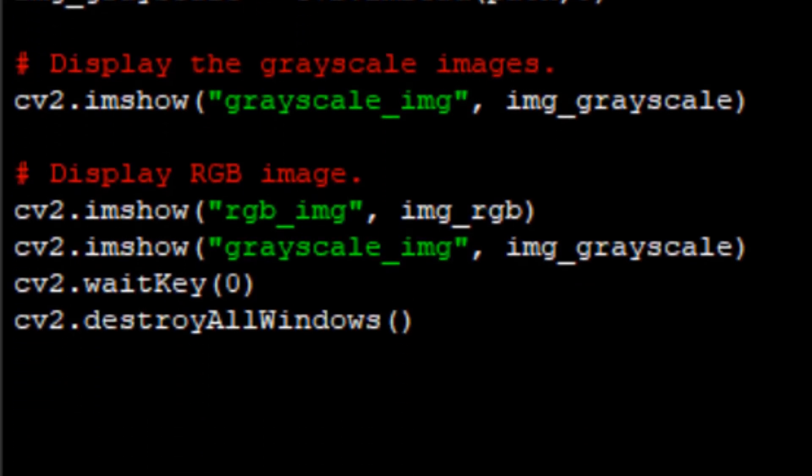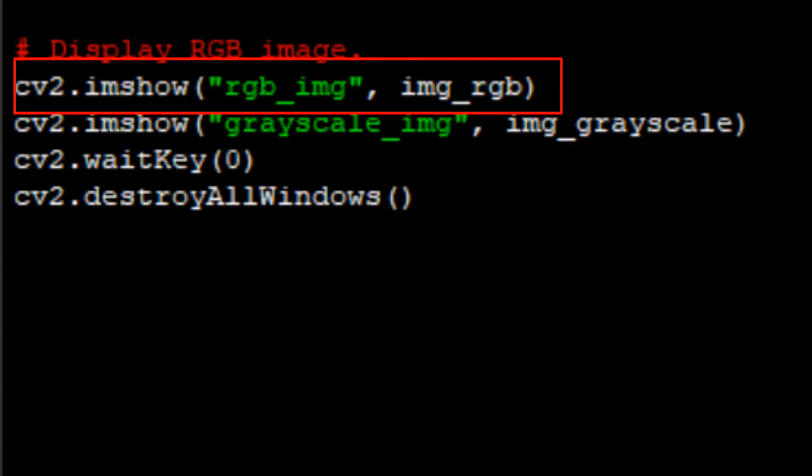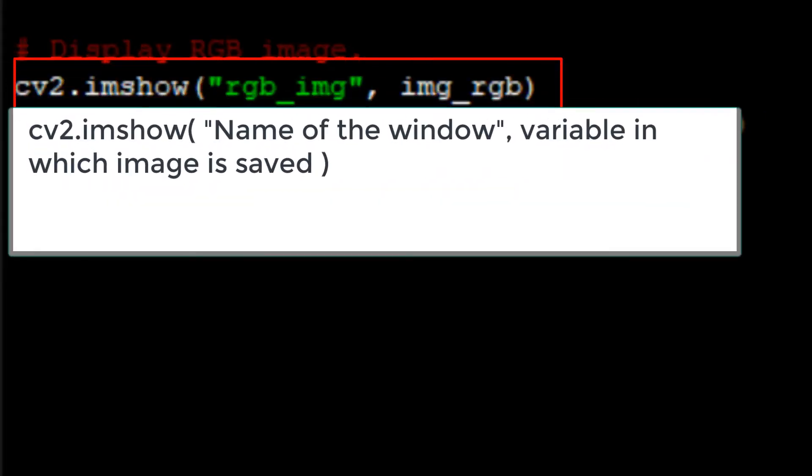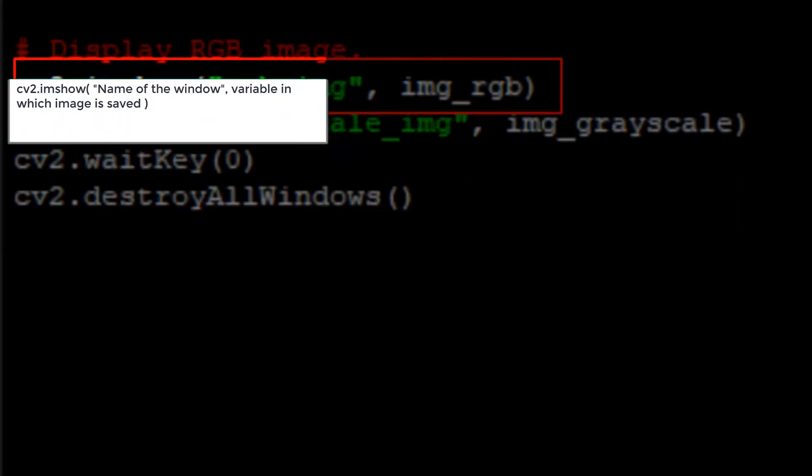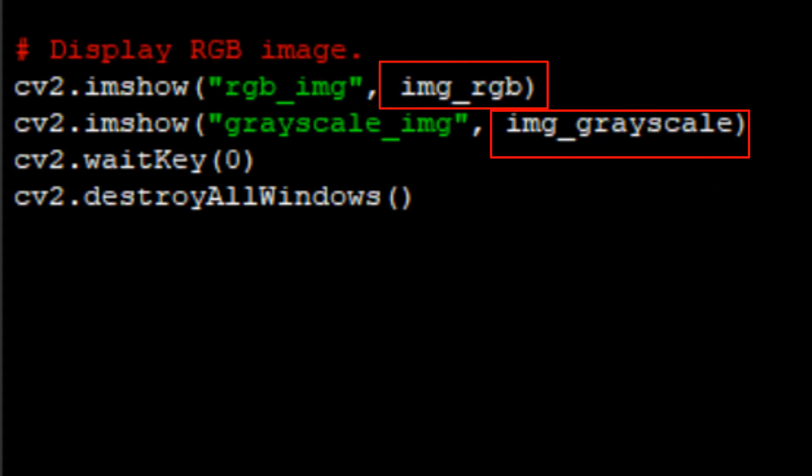After reading the image, it's time to display and visualize the read image. For that we are using imshow function. This function also takes two parameters. First parameter is the name of the window in which the image will be displayed, and the second parameter is the variable in which the image is saved. According to this code, it will be either img_RGB or img_grayscale.